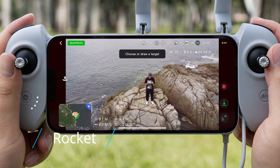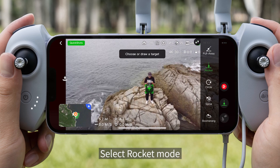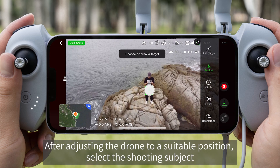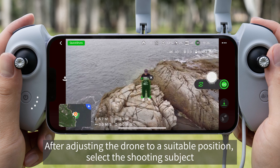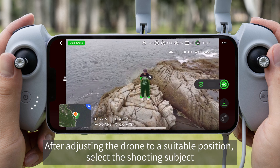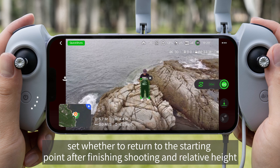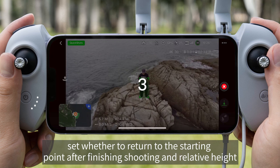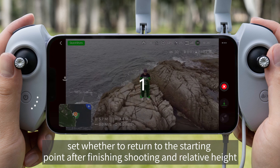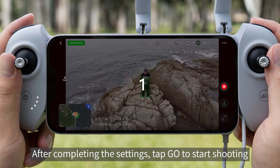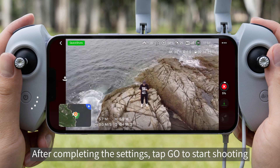Rocket. Select Rocket Mode. After adjusting the drone to a suitable position, select the shooting subject. Set whether to return to the starting point after finishing shooting and set the relative height. After completing the settings, tap Go to Start Shooting.